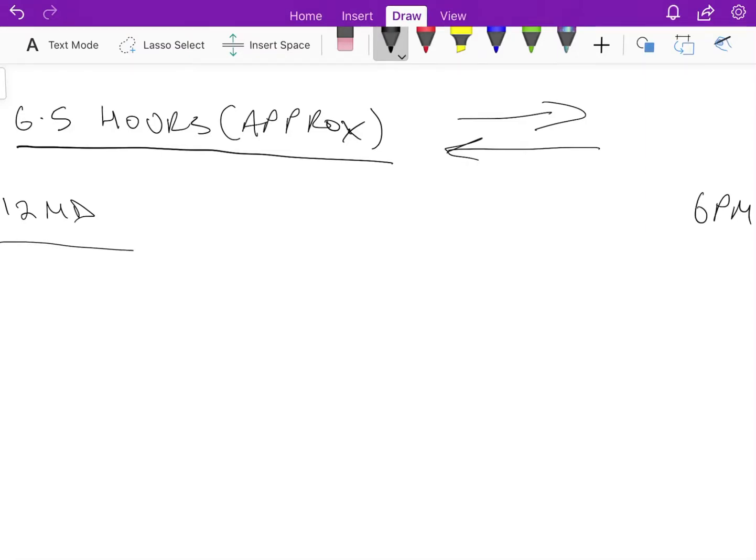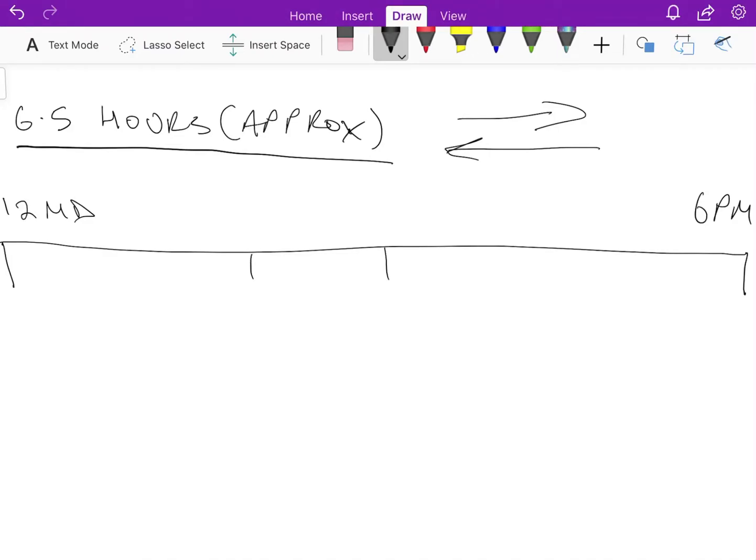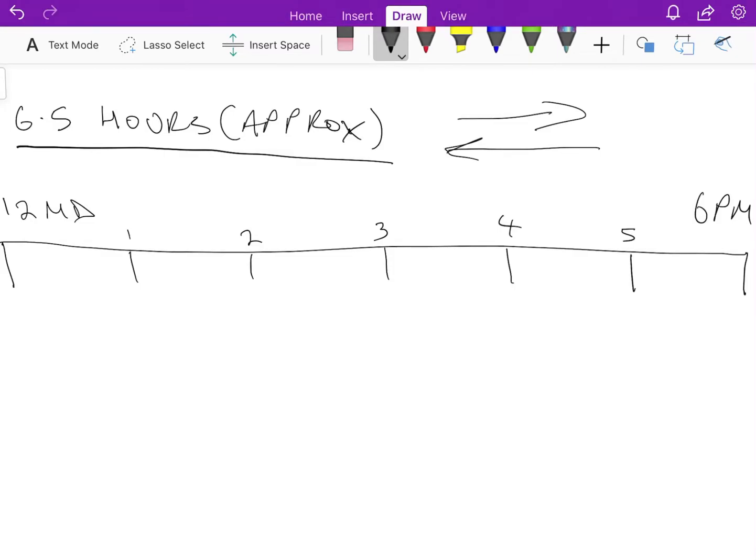I'm going to draw a scale here and it's going to be one notch for each hour. Excuse my rough drawing here, but you'll get the picture. That's 12 midday, that's 1 p.m., that's 2 p.m., that's 3 p.m., 4 p.m., 5 p.m., and finally 6 p.m. So we'll assume that it is low at 12 midday and high at 6 p.m., but what I'm about to show you would work the same the other way around if it was high at midday and low at 6 p.m.